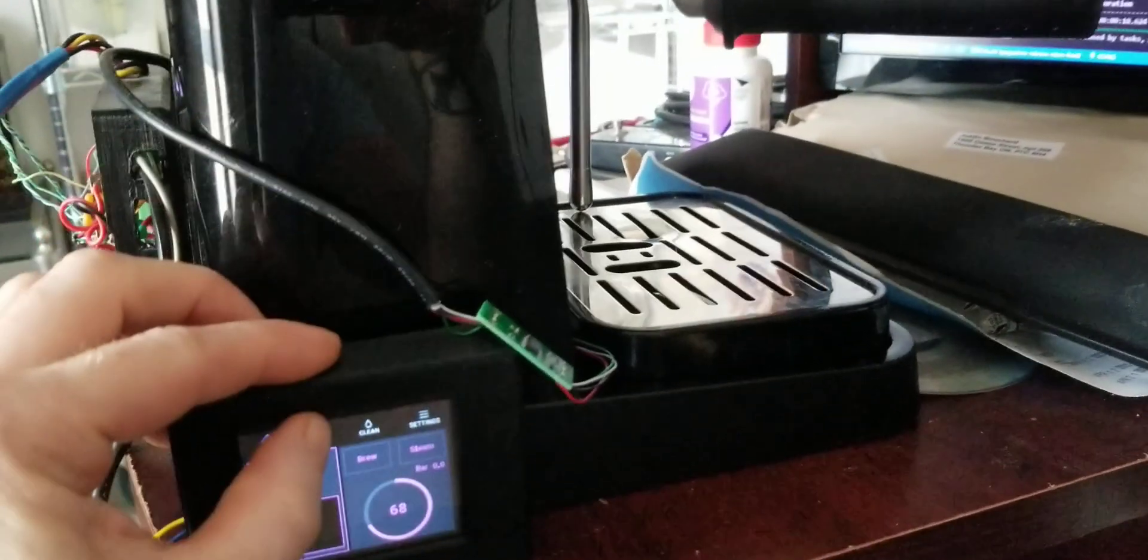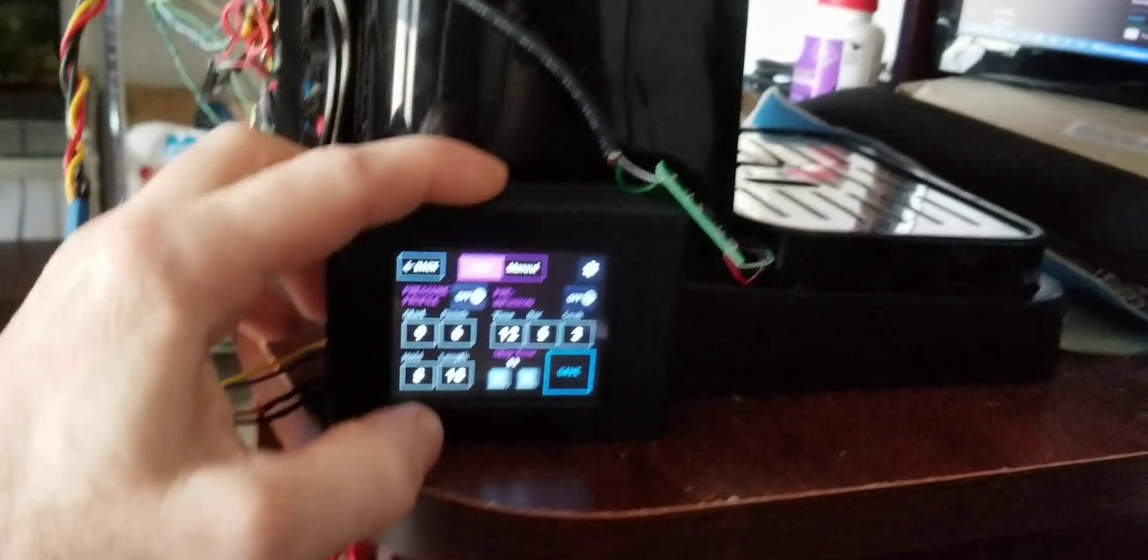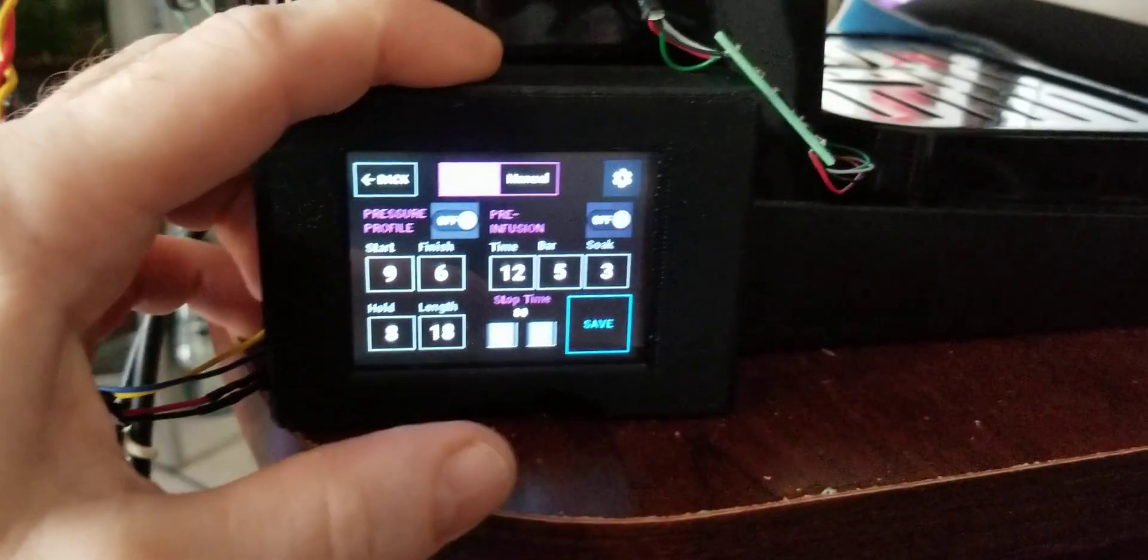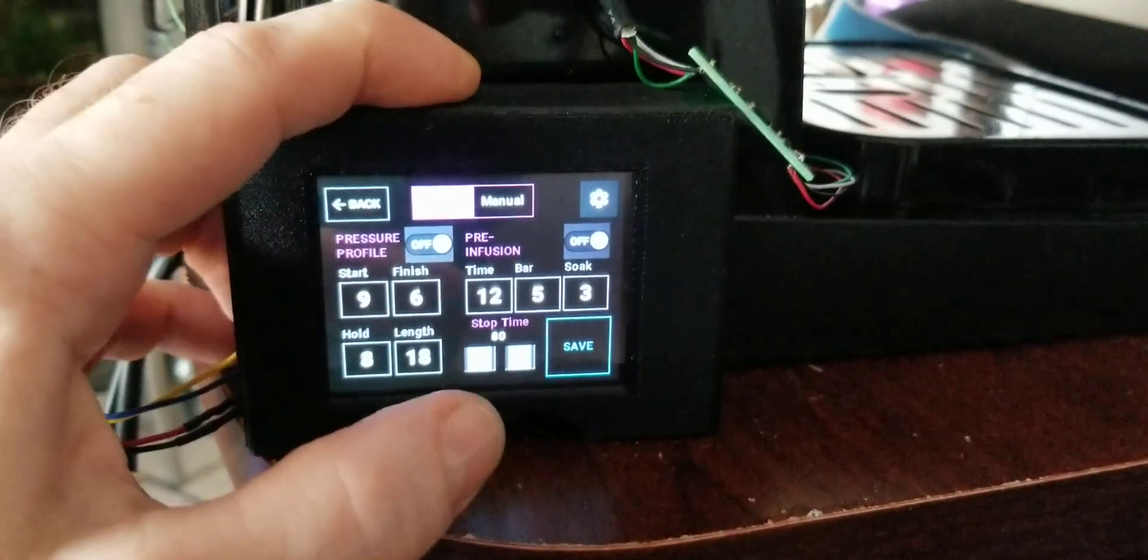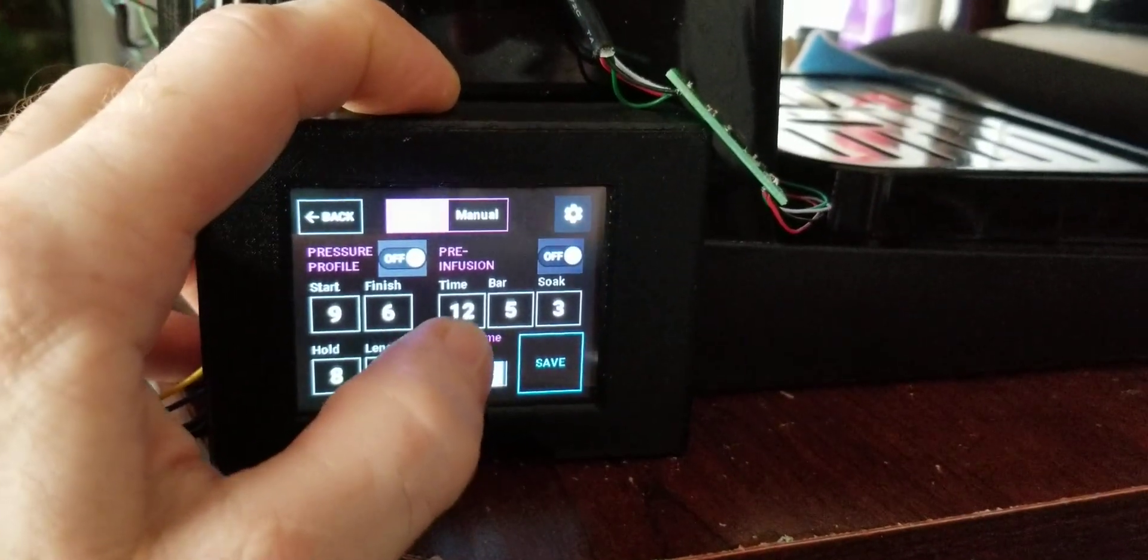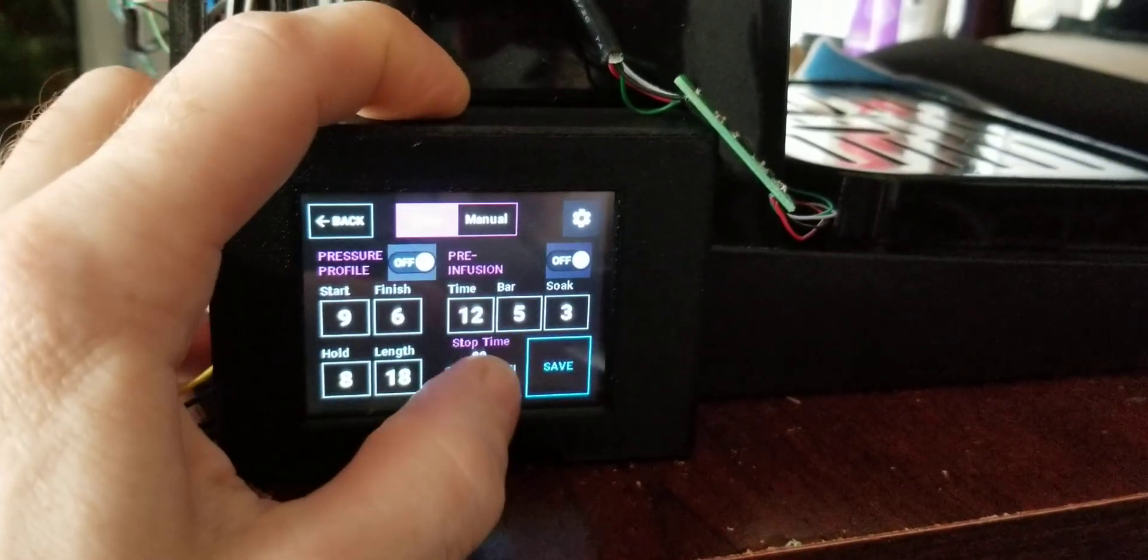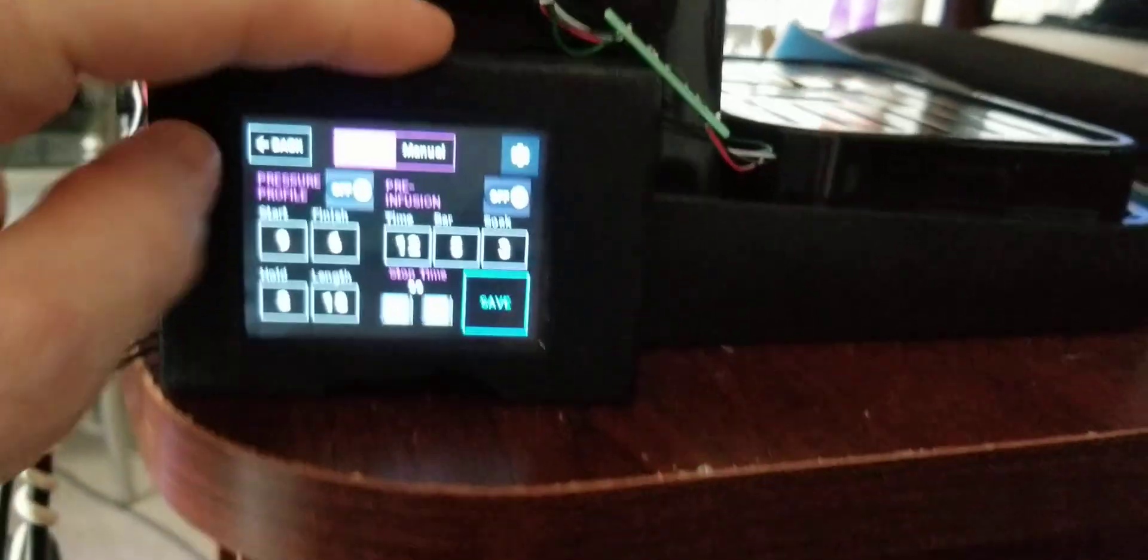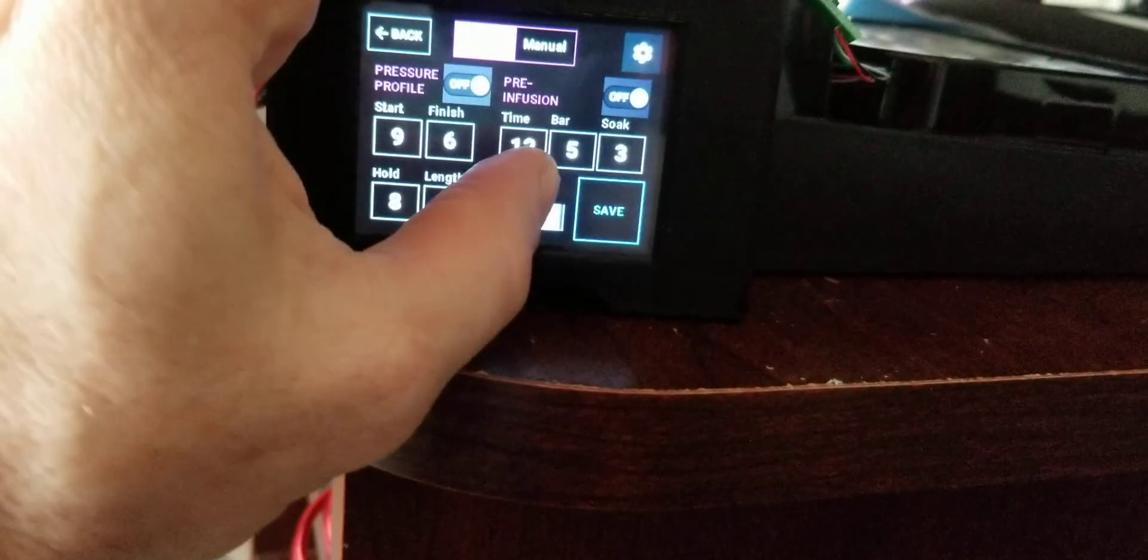Alright, so right now I just have this stop time because I have a stop. I just have that value.